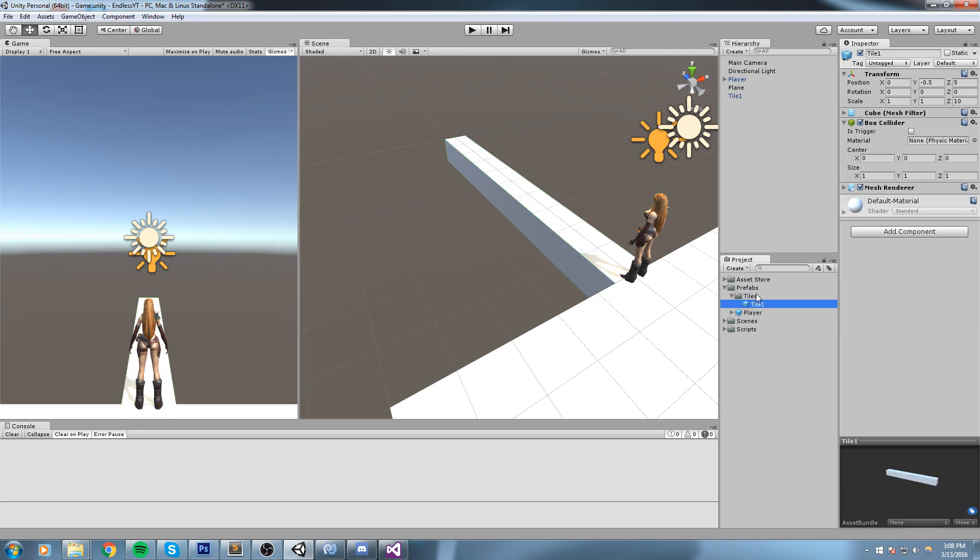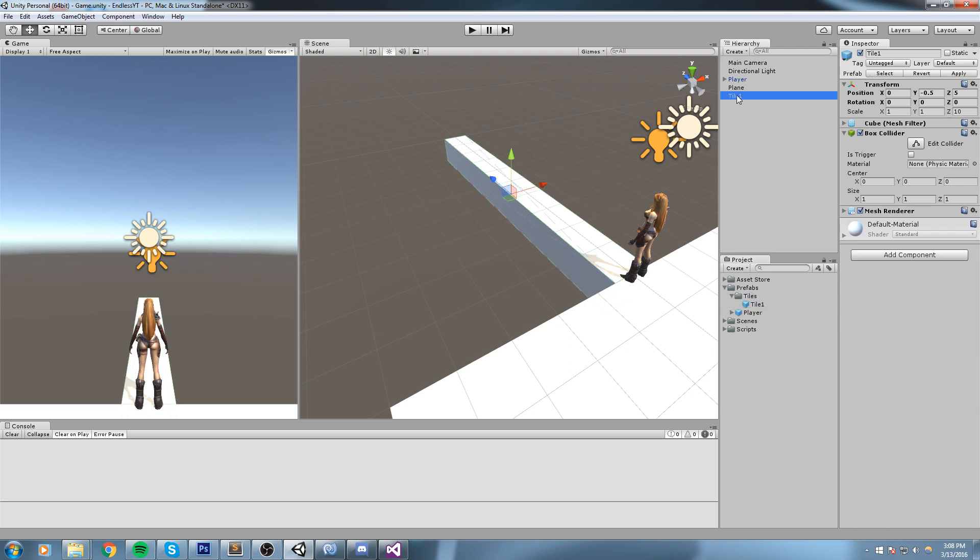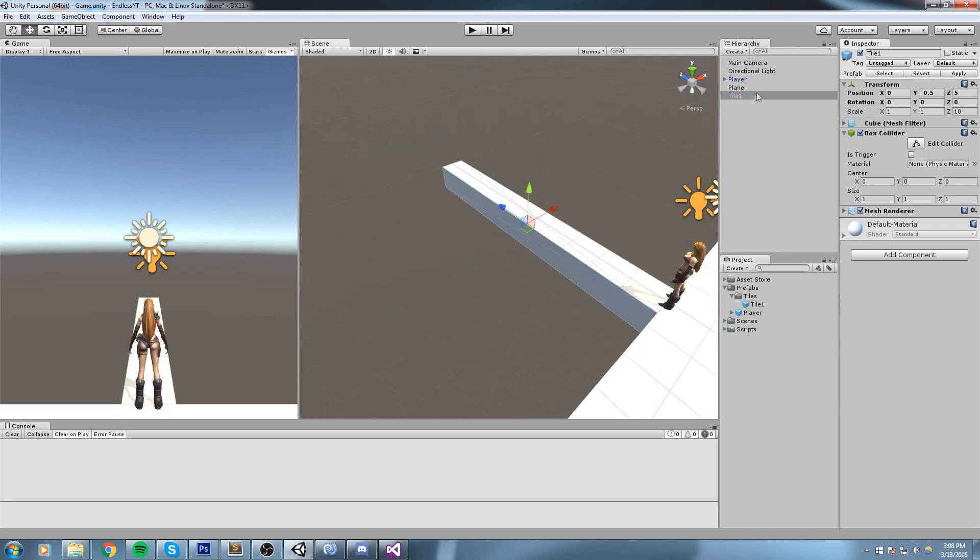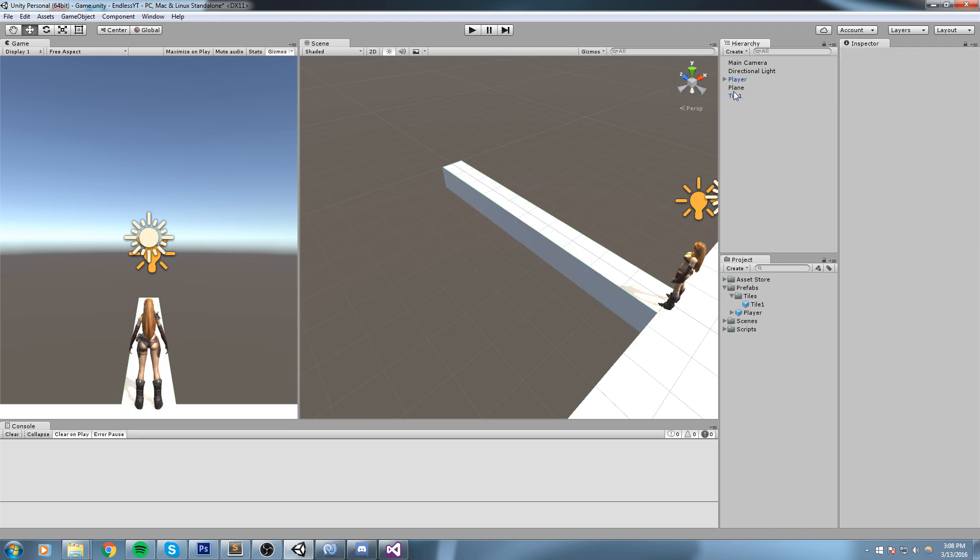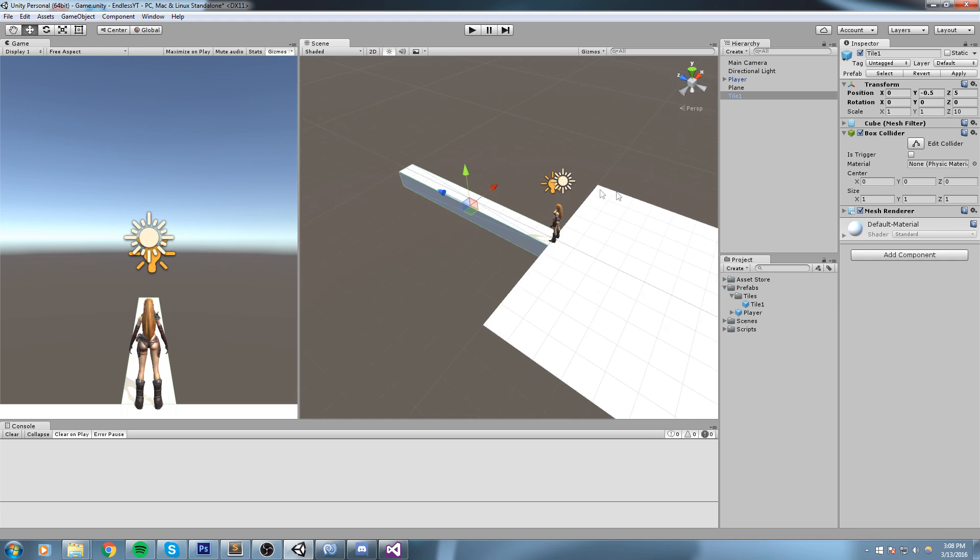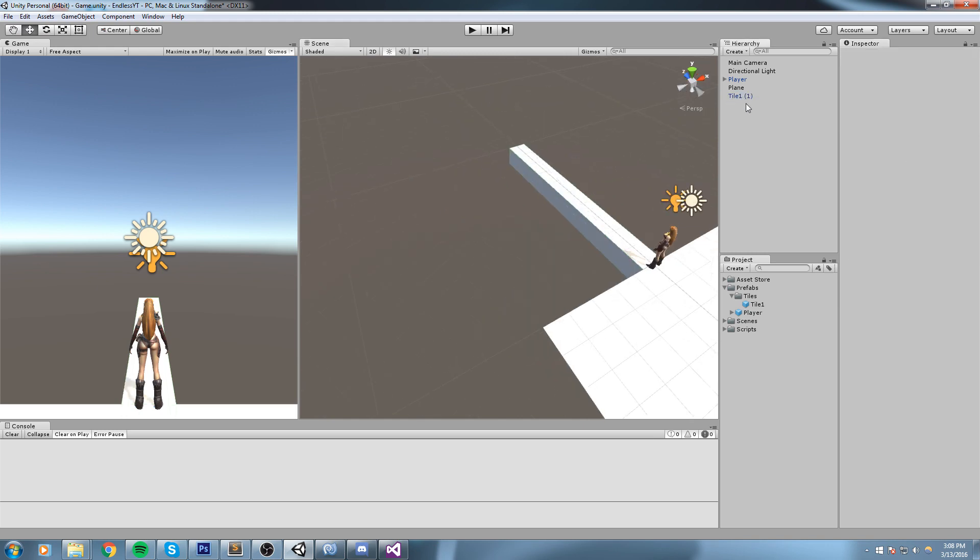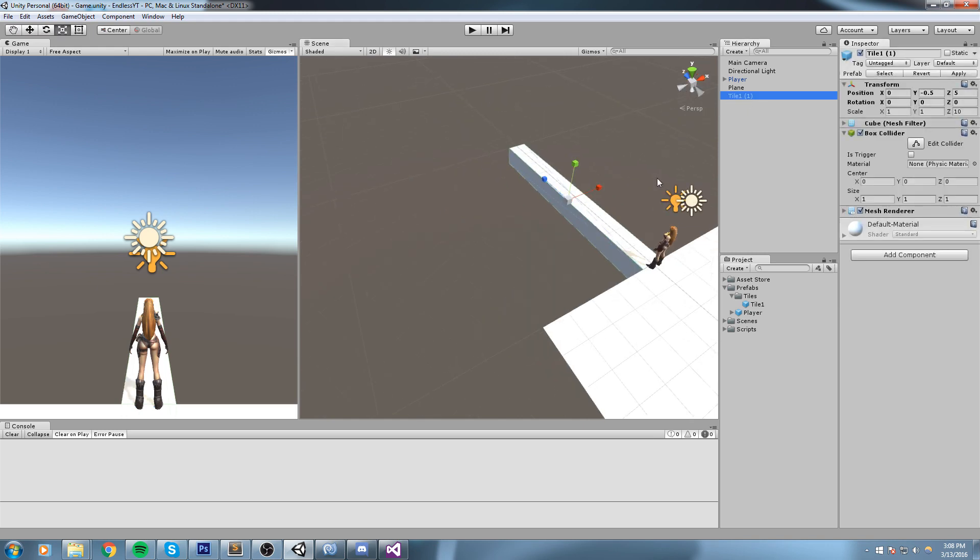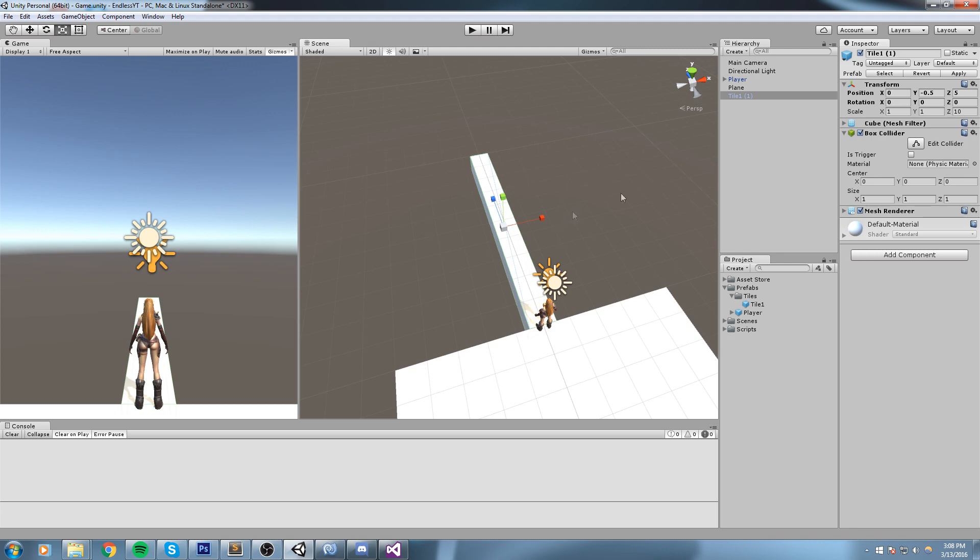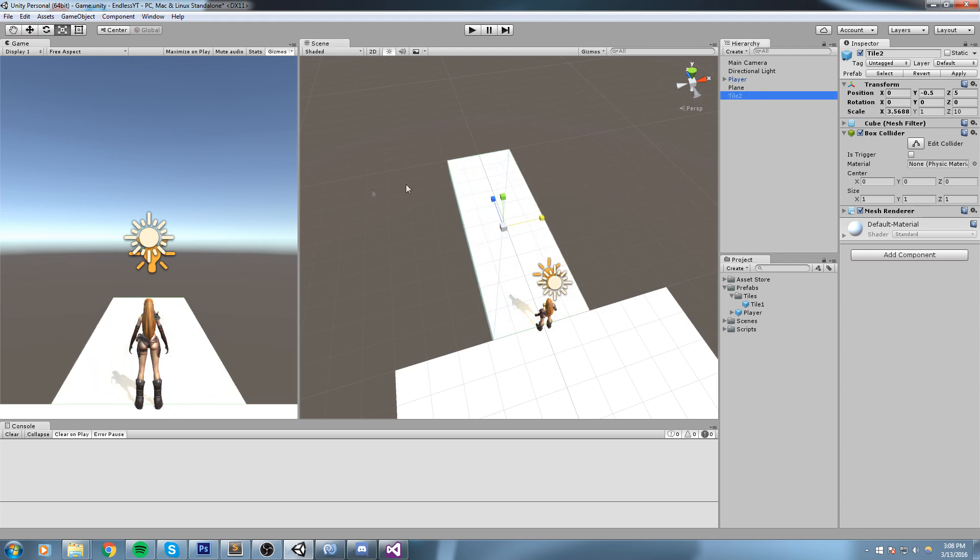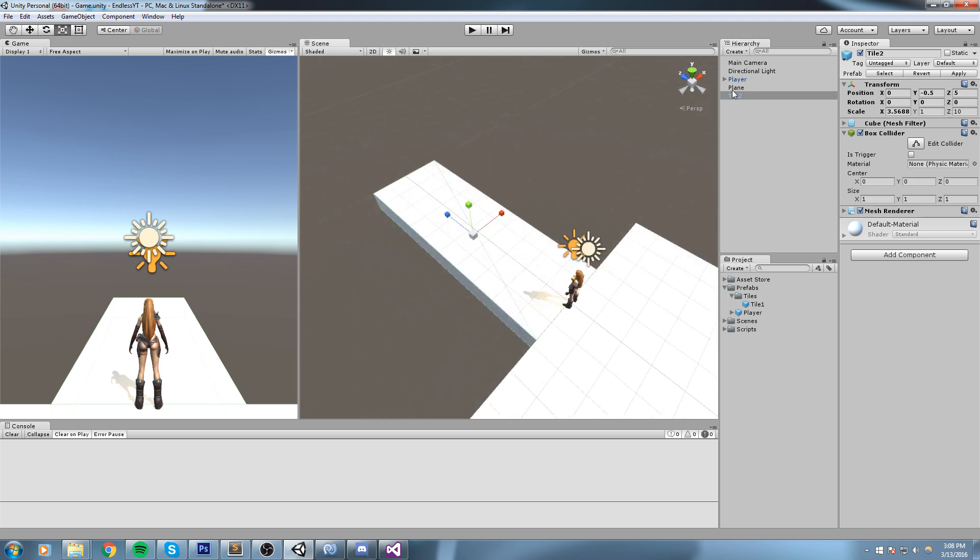I could be naming this Tile One. Once I'm done making one tile I can simply grab it, drag and drop it inside of my tiles folder I've just created. Now you could also copy this and then say this would be Tile Number Two.